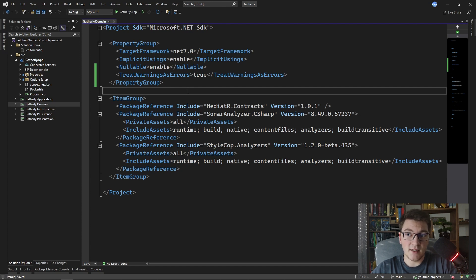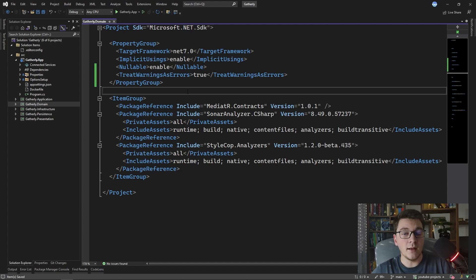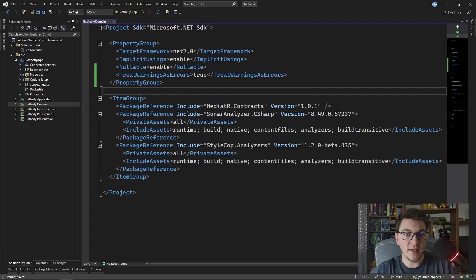I want to touch on one more thing that could seem problematic and that's the fact that we are adding these static code analyzers as NuGet packages. It's not uncommon for a .NET solution to contain a large number of projects.